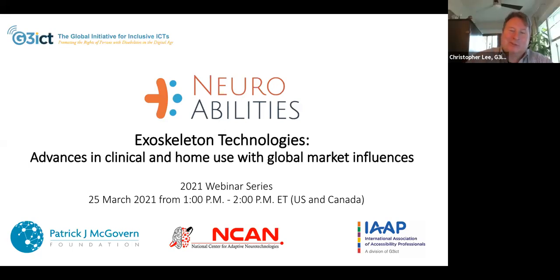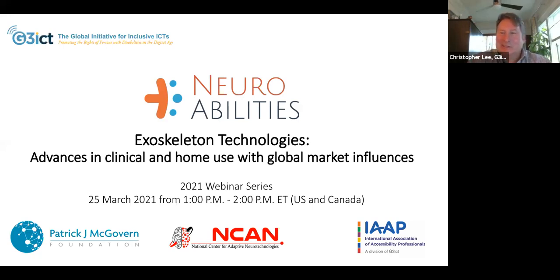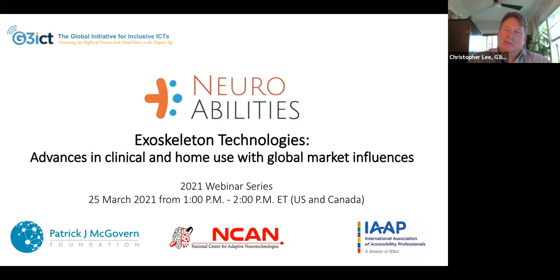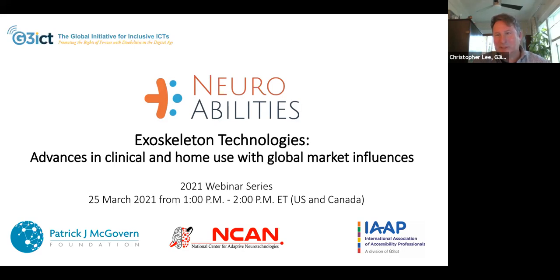Thank you, Rachel. My name is Christopher Lee, and welcome to one of the 12 webinars from NeuroAbilities. We have a very interesting topic, as Rachel mentioned, and we have a great panelist. This webinar is brought to you by G3ICT, the Global Initiative for Inclusive ICTs. Our sponsor is the Patrick J. McGovern Foundation. It's also brought to you by NCAM, the National Center for Adaptive Technologies, as well as IAAP, the International Association for Accessible Professionals.